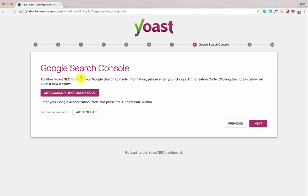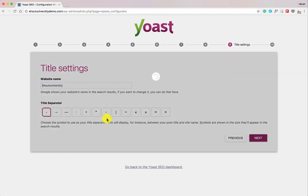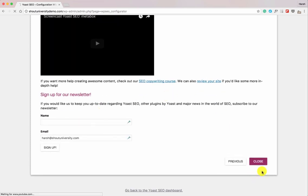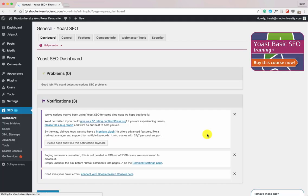Here you can link your account to Google Search Console — we'll do that in the next step. Click Next. Enter your website name — Shout University — and click Next. It asks to sign up for the newsletter again — no thank you. Click Close. Those are the major changes in terms of UI they made recently.